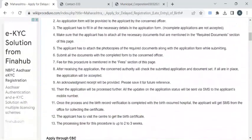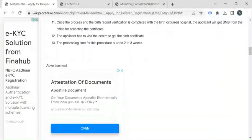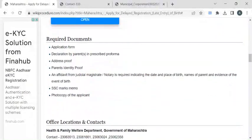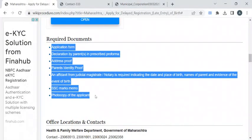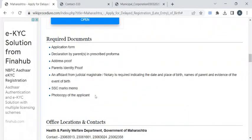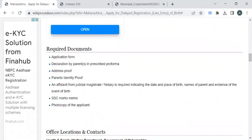This page has all the relevant information required to complete this procedure. Before reaching out to the office, you have to take photocopies of the listed documents: application form, declaration by parents, address and identity proof, affidavit, SSC marks memo, and a recent passport size photograph.